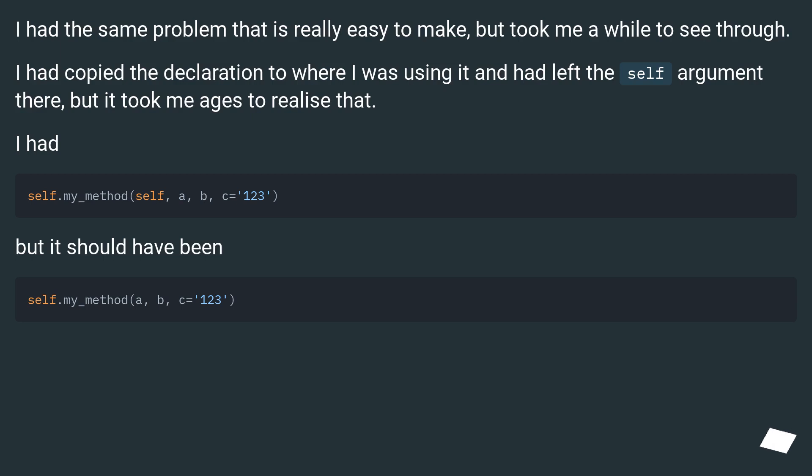I had the same problem that is really easy to make but took me a while to see through. I copied the declaration to where I was using it and had left the self argument there, but it took me ages to realize that. I had the self argument, but it should have been without it.